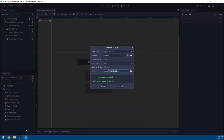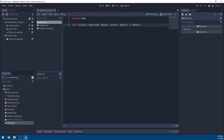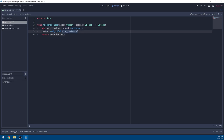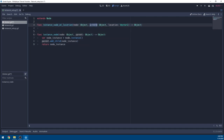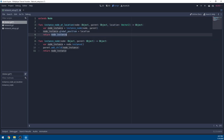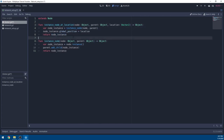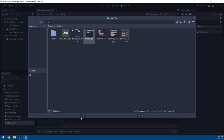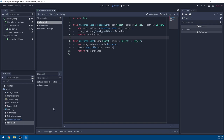Now that we have input set up, close that and we're going to make a script. Right-click in the file system, make a new script, call it 'global', and open it. We'll make a function called 'instance_node' that takes a node and a parent — it creates an instance reference, tells the parent to add it as a child, and returns it. We'll add another function 'instance_node_at_location' that takes a node, parent, and location, sets the global position, and returns it. Save global, go to Project Settings → AutoLoad, and auto-load global so we can access it in any script.